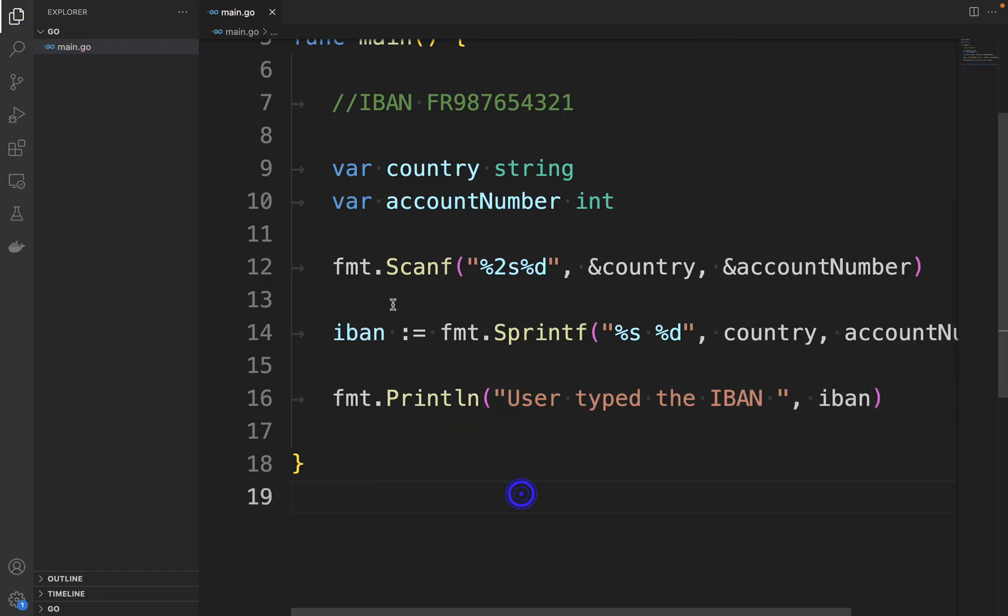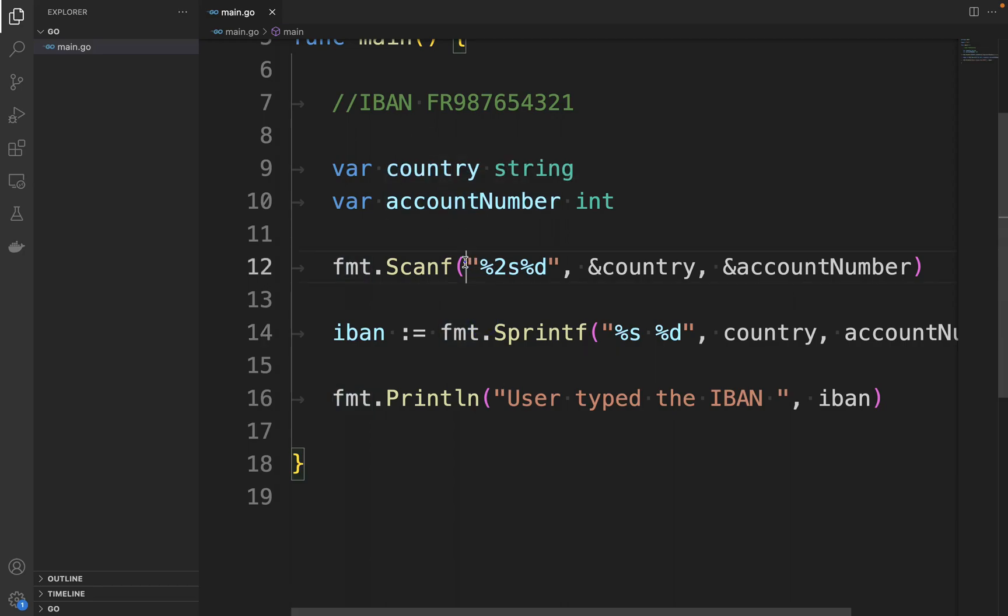Perfect. The key part is the first argument of the Scanf function. This specifies to take the first two characters as string and the rest of the input as number.